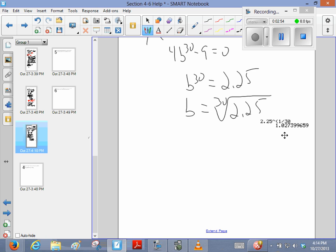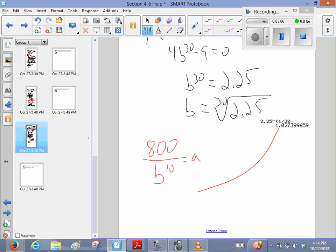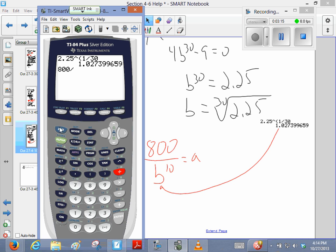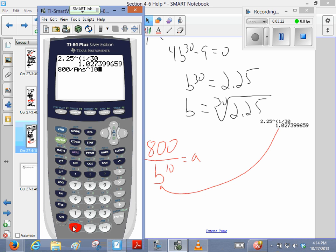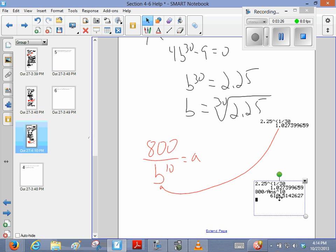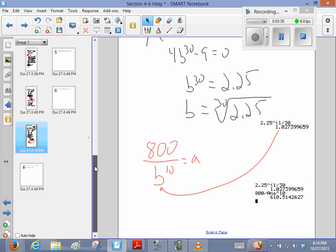Now we know that, going back up above, you can see that 800 over b to the 10th is equal to a, and we know a number for b. So all we have to do is take 800, and divide it by that number raised to the 10th power. And since that number is on my calculator already, I'm just going to do 800 divided by that last answer raised to the 10th power. And that is what we're thinking, the initial population is about 610 of the bacteria.